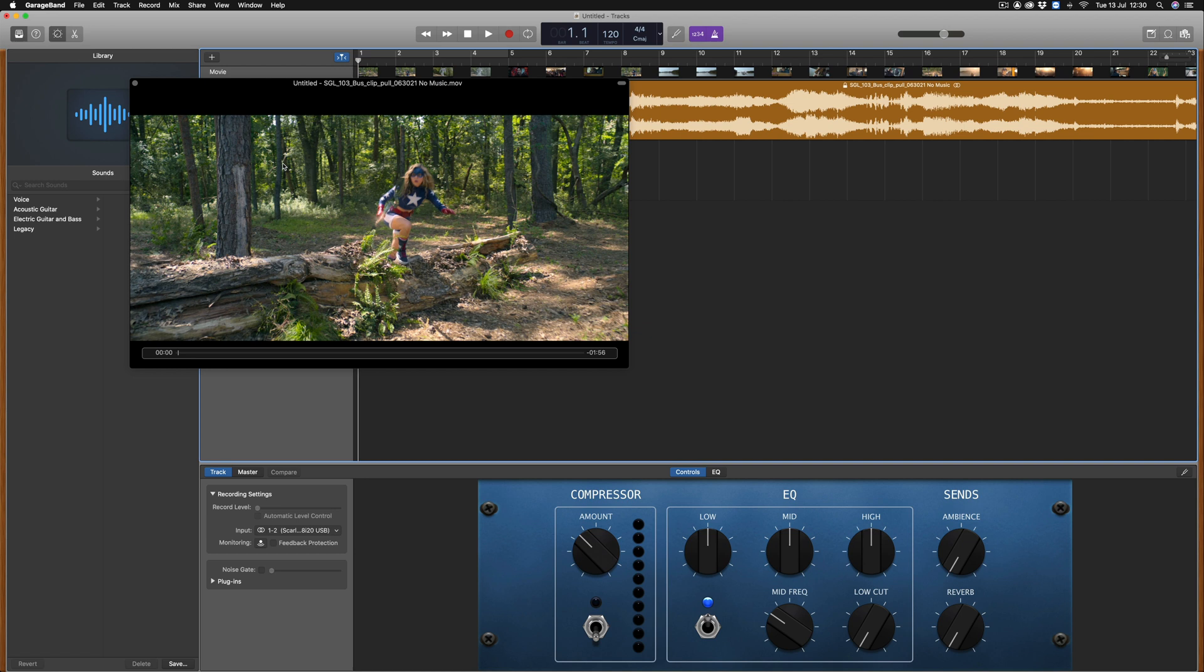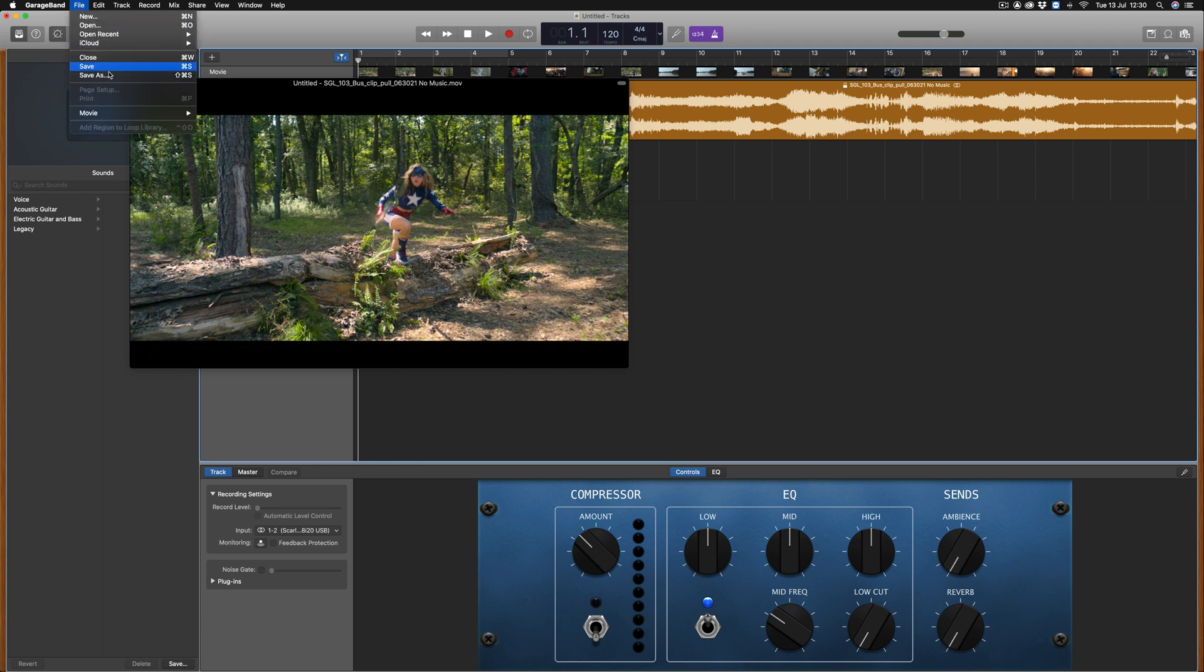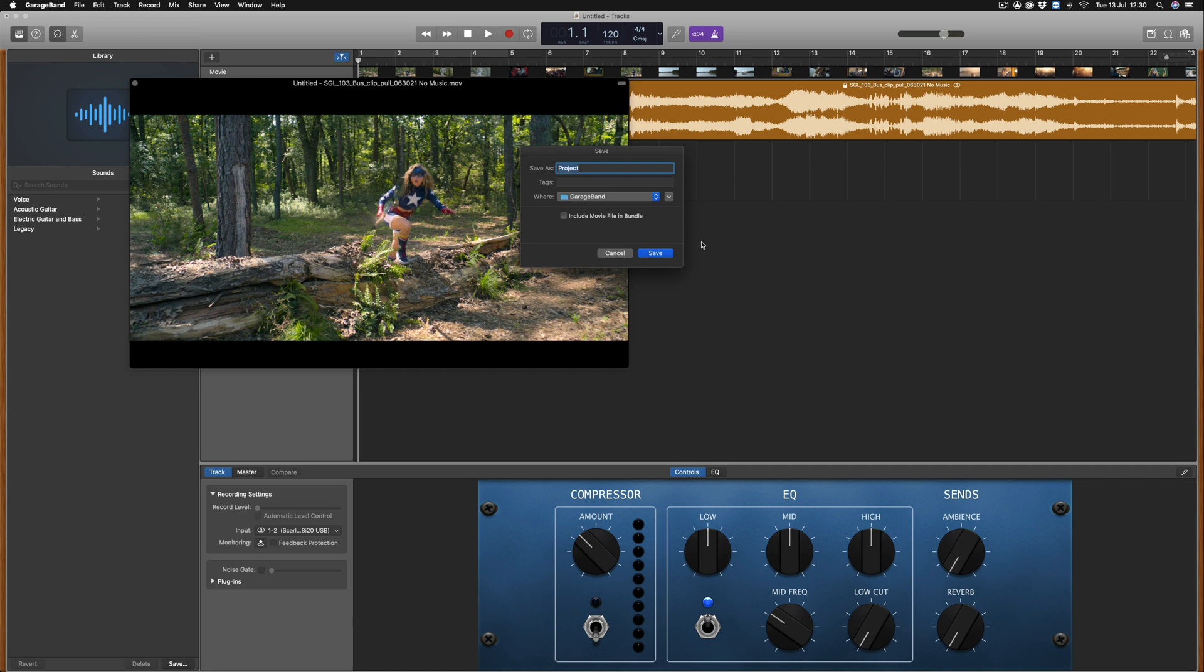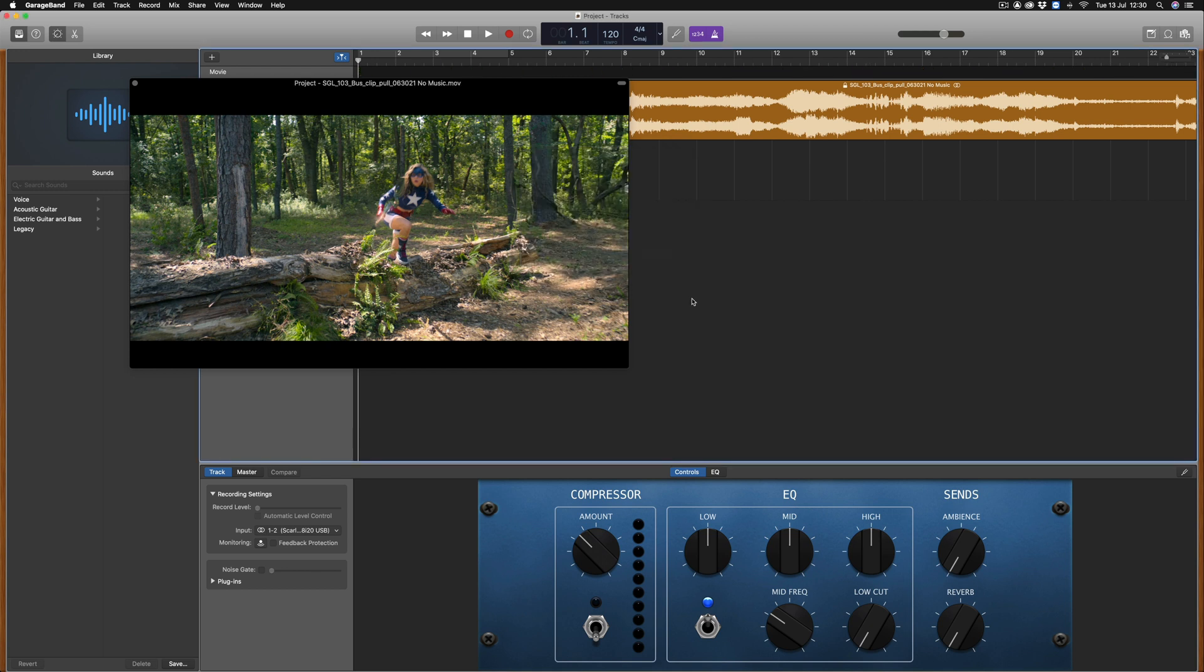Before starting your composition you'll want to save the GarageBand file so that the movie is saved with the project. Go to File, Save As and here make sure that you tick Include Movie File in Bundle. You can then rename the project and select Save. Now the movie file will be located in the project file.